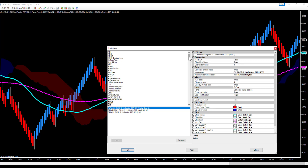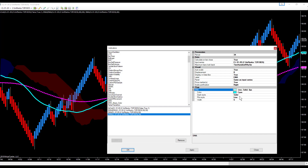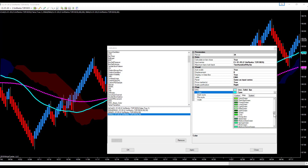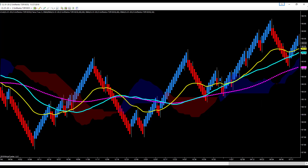The next thing we're going to do is put a 34 EMA on our chart. We come down to EMA, make it a 34-period. I like mine to be yellow. I like the width to be 4. Again, we do not want Calculate on Bar Close — we make that false. Now we have a 34 EMA on our chart, so we have a 50 SMA and a 34 EMA.